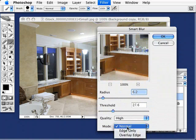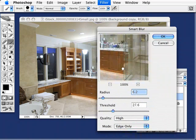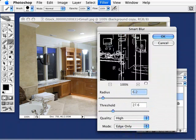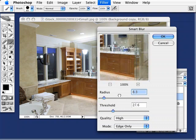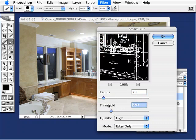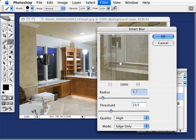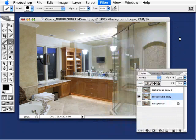I actually want to go over here to Mode and go to Edge Only, and you can start to see it's giving me kind of a line drawing effect there. If I play with the radius and threshold a little bit — there's no specific setting here. Depending on your image, you just want to play with it until you get the effect you're going for. I'm going to keep it relatively simple here, so I think that looks pretty good. Hit OK.